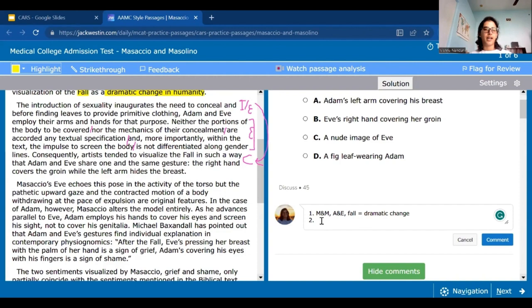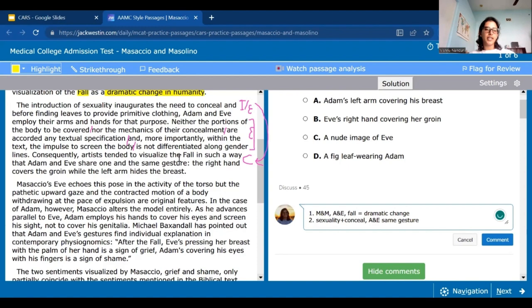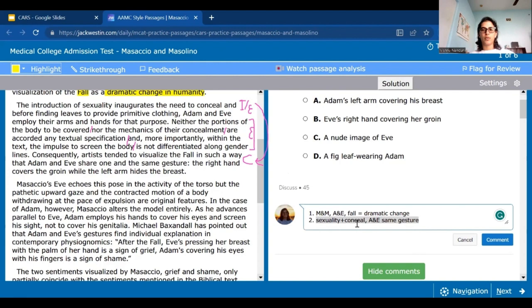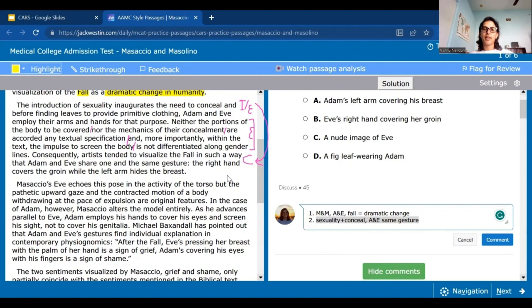In terms of what I would write for a summary, I'd probably write 'sexuality plus conceal' because that's what they start off with. And I'd say 'A and E same gesture.' You could write down the abbreviated gestures — like RH for right hand equals G for groin, or LA equals breast. But more efficiently: if you know the second paragraph is about this, and a question asks what gestures Adam and Eve have in the typical painting of the fall, you can just use this and go back to find the information.